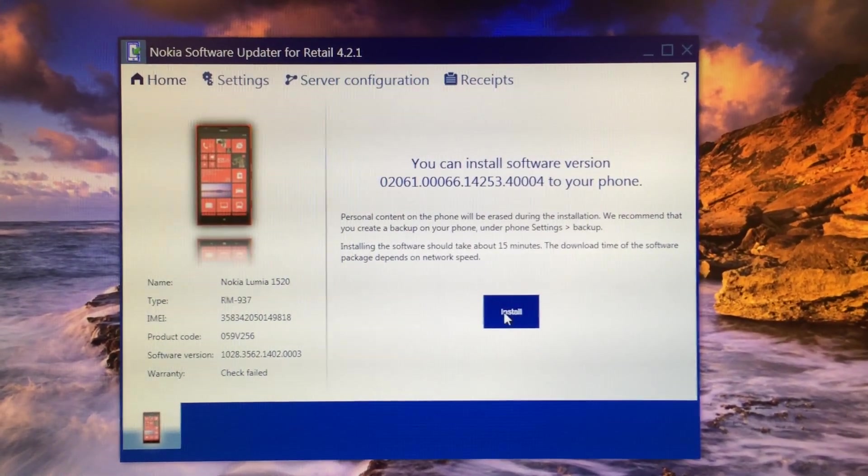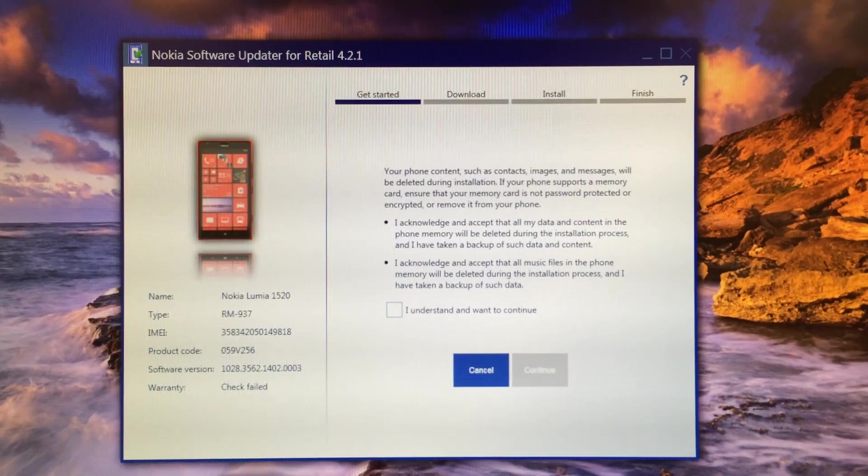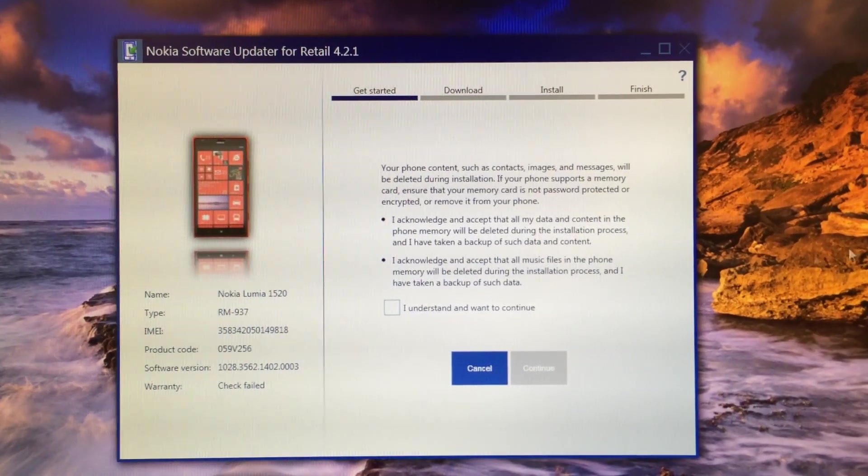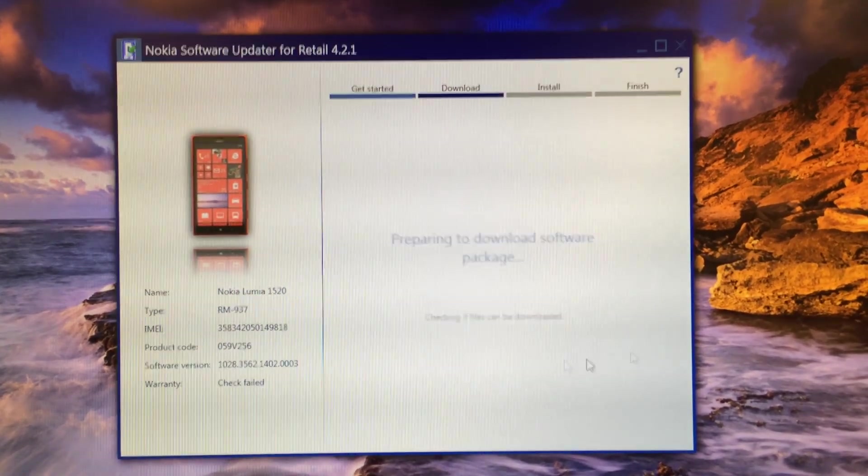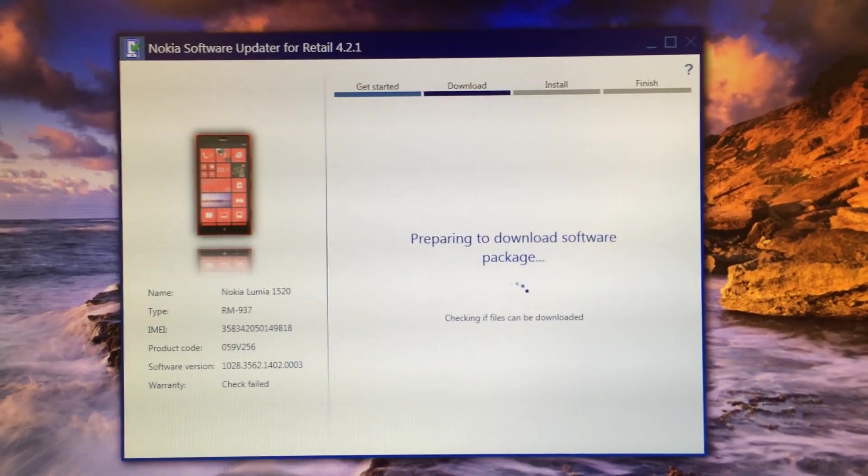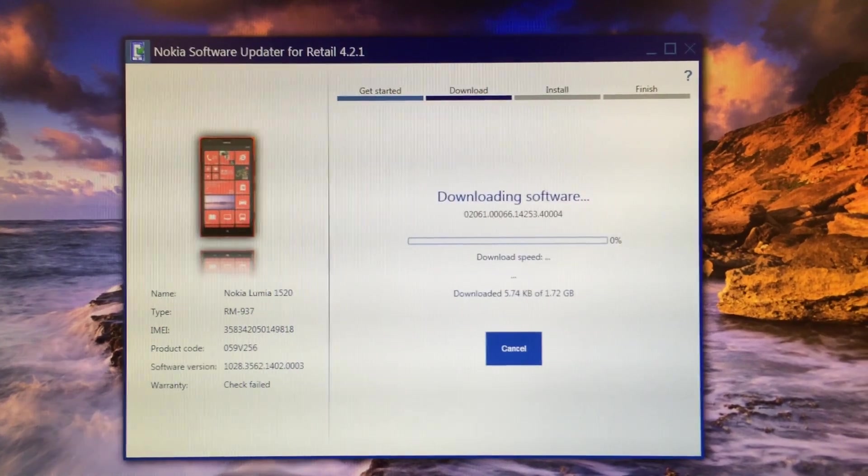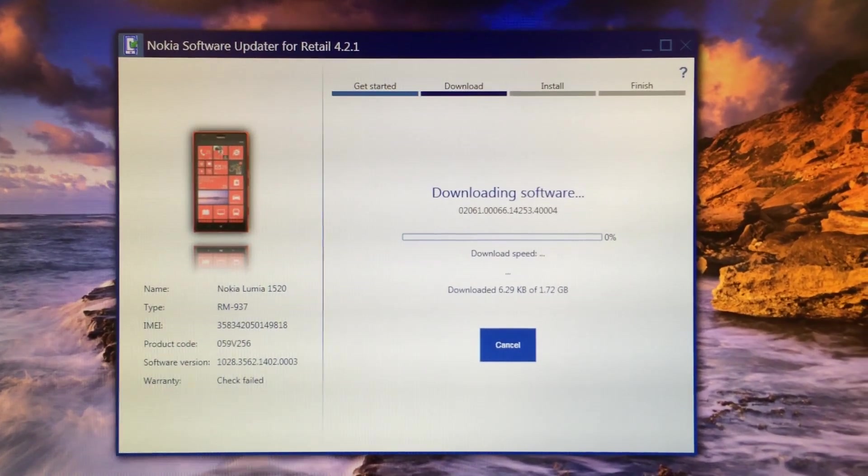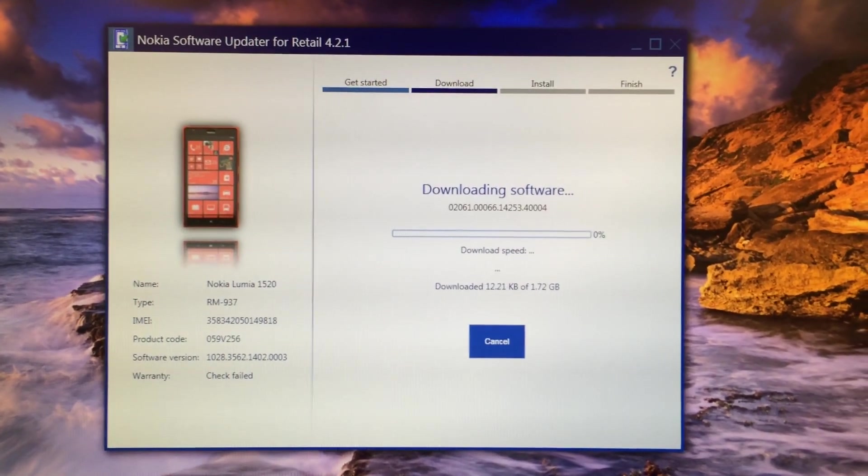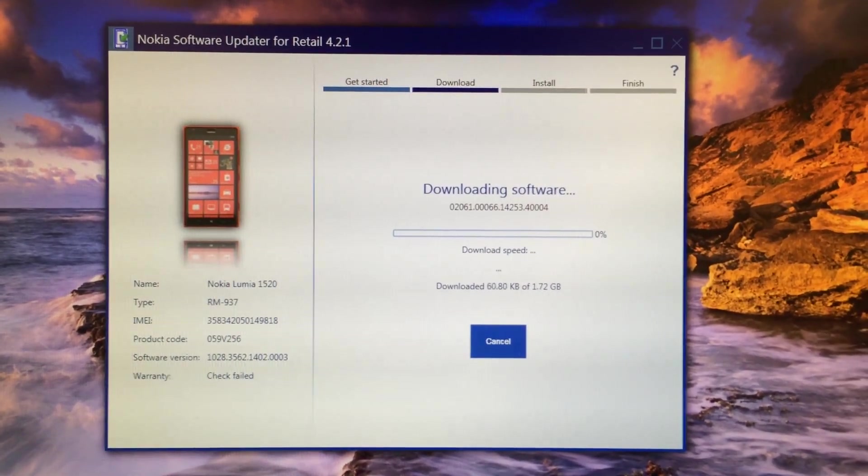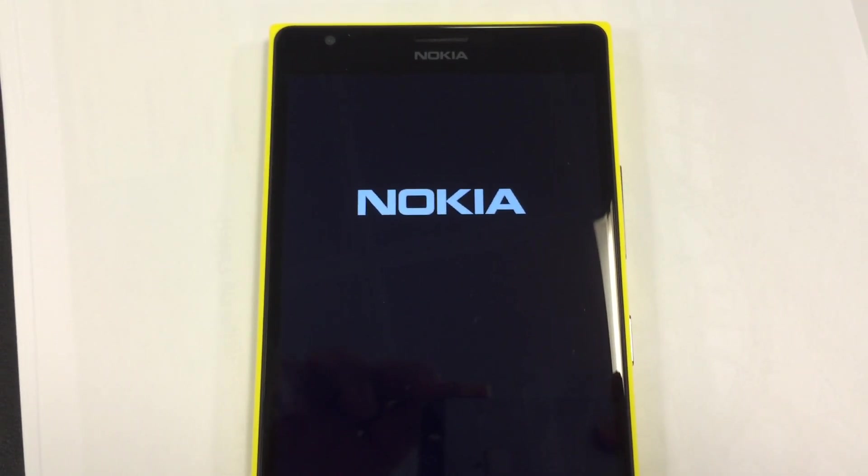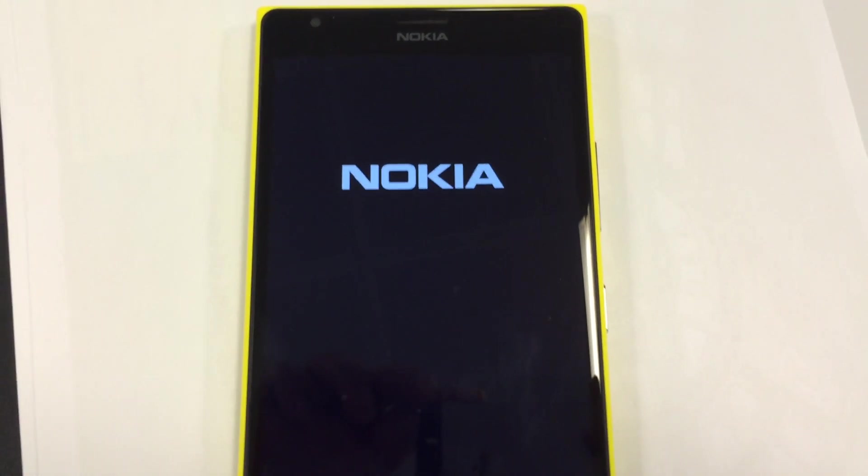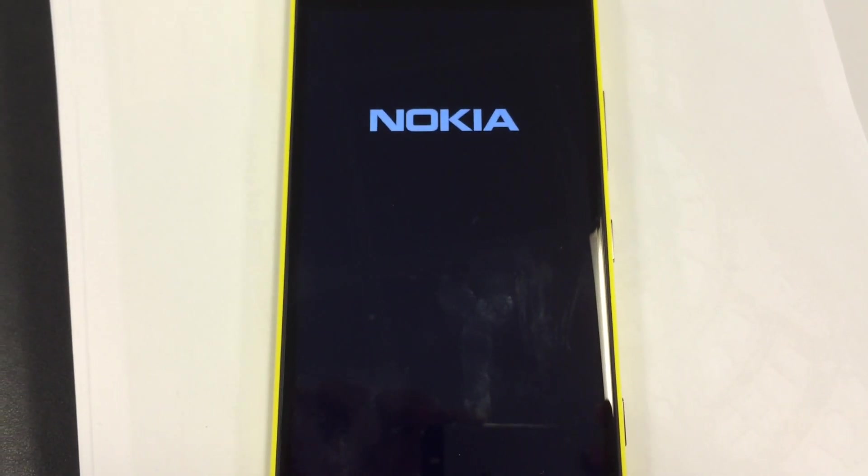Once it starts downloading, just sit back and relax. Once the firmware is downloaded, it will restart your phone in the recovery mode which will look like this.